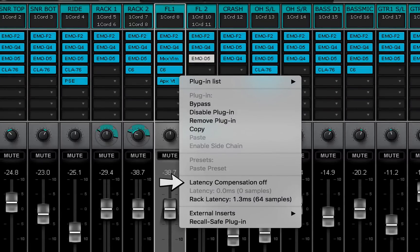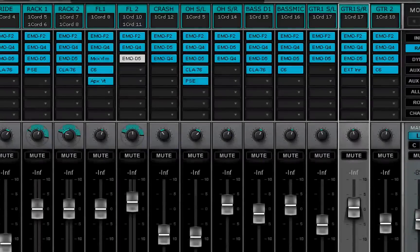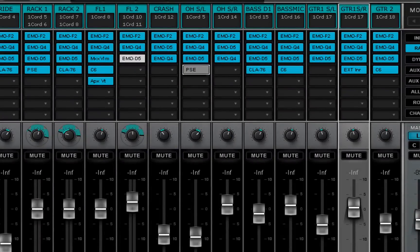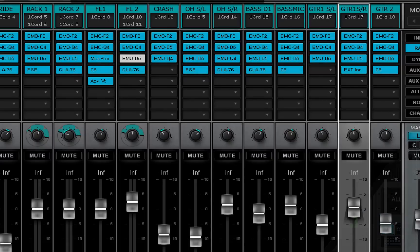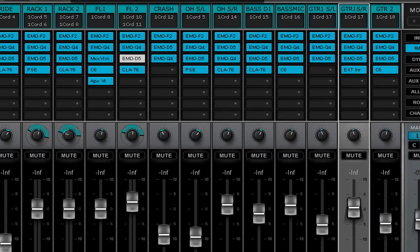However, it does not change the plug-in's own latency. Drag a plug-in or external insert to change its position within its rack or move it to another channel's rack. Select ALT and drag to copy the plug-in to a new location. All plug-in parameters are moved or copied with the plug-in.